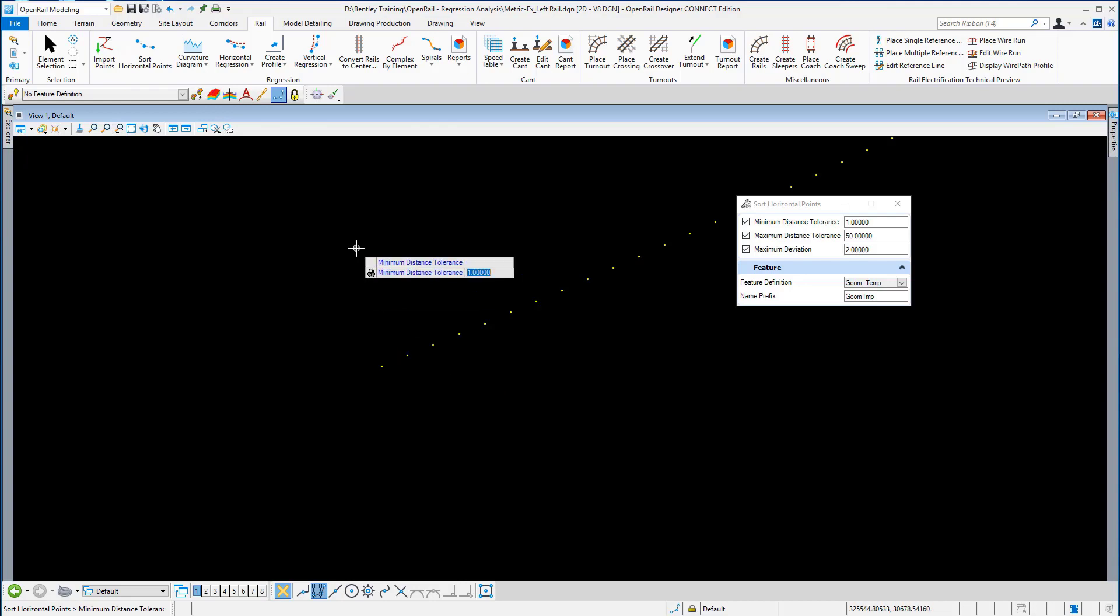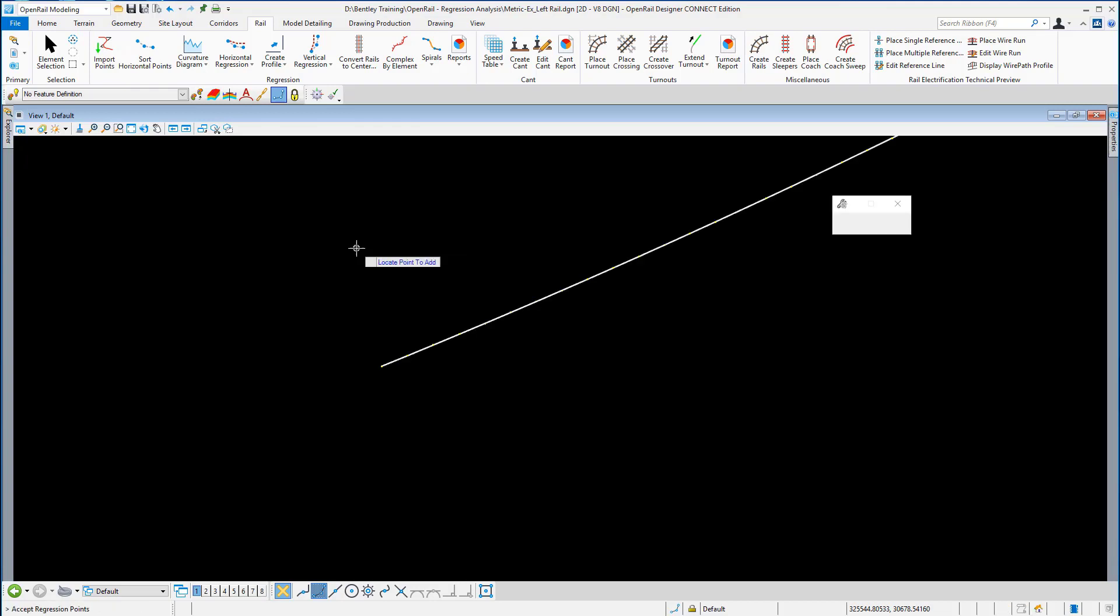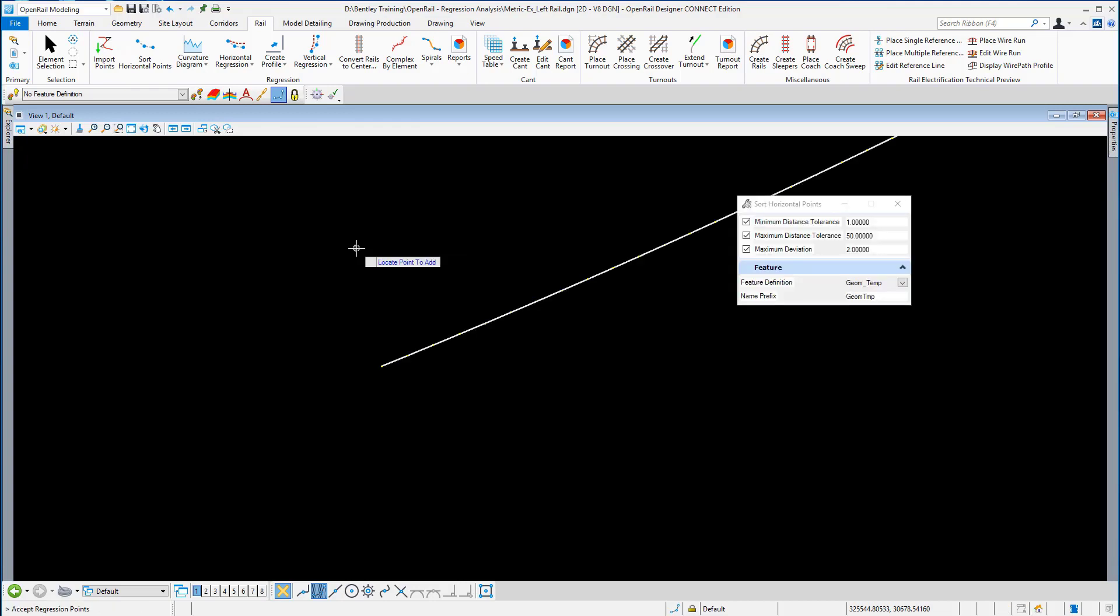Accept the minimum distance tolerance. Accept the maximum distance tolerance. Accept the maximum deviation, and let the processing of the points begin.